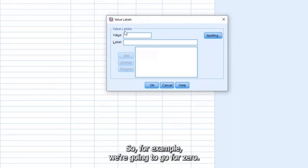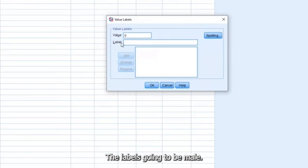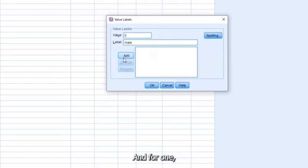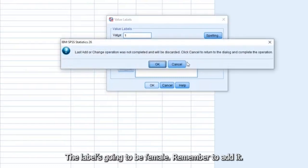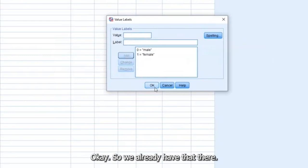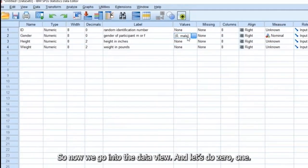So for example, we're going to go for zero, the label is going to be male, and for one, the label is going to be female. Remember to add, edit. Okay, so we already have that there.